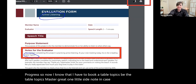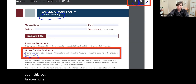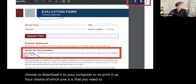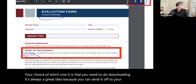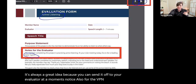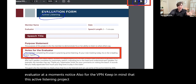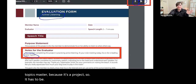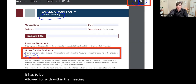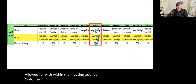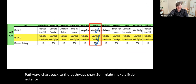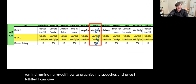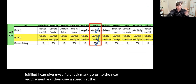One side note: when the evaluation resource opens up, you can choose to download it to your computer or print it. Downloading is always a great idea because you can send it off to your evaluator at a moment's notice. For the VPE, keep in mind that this Active Listening project requires an evaluator for the Table Topics Master because it's a project, so that has to be allowed for within the meeting agenda. Back on the pathways chart, I might make a little note for myself — 'Table Topics here' — just so I'm plotting it and reminding myself how to organize my speeches. Once I've fulfilled it, I give myself a checkmark, go on to the next requirement, and give a speech at the next one — Intro to Mentoring.